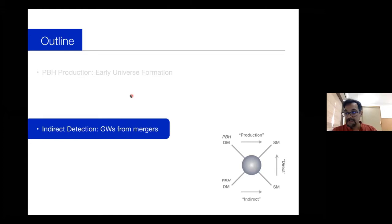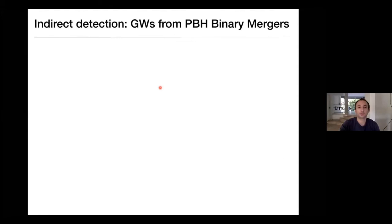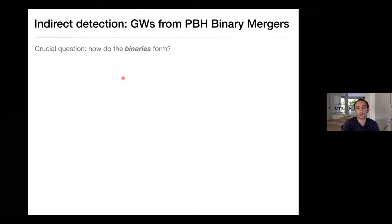We're going to talk about indirect detection for about half the time, and then direct detection in the other half. Let's start with indirect detection.